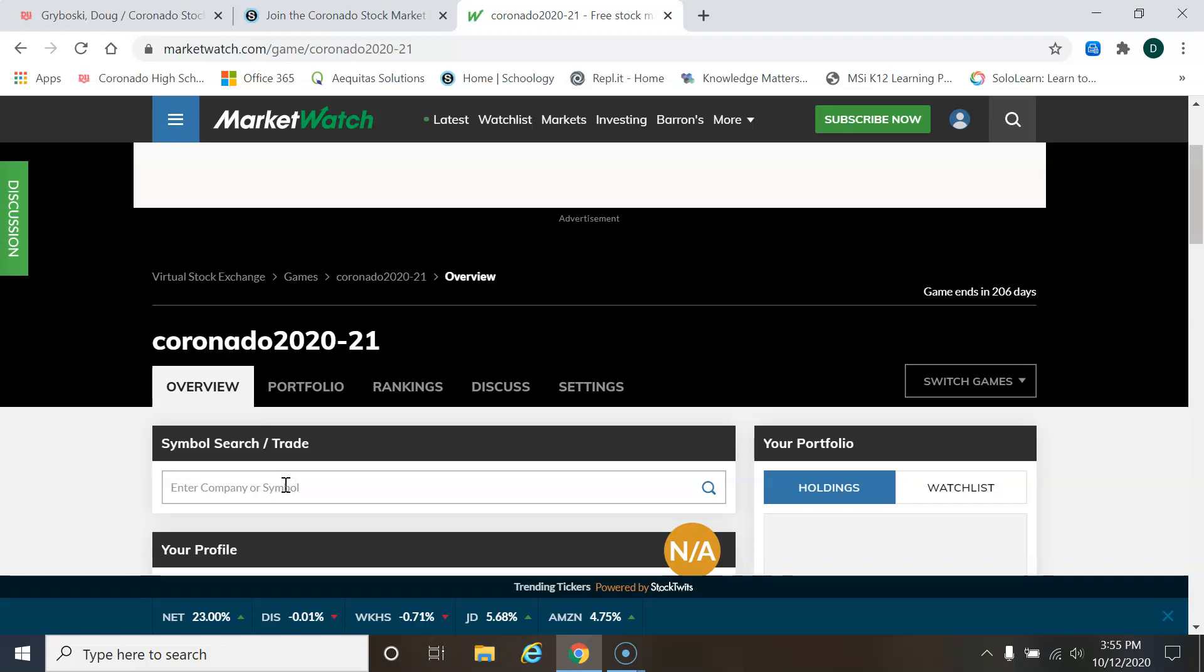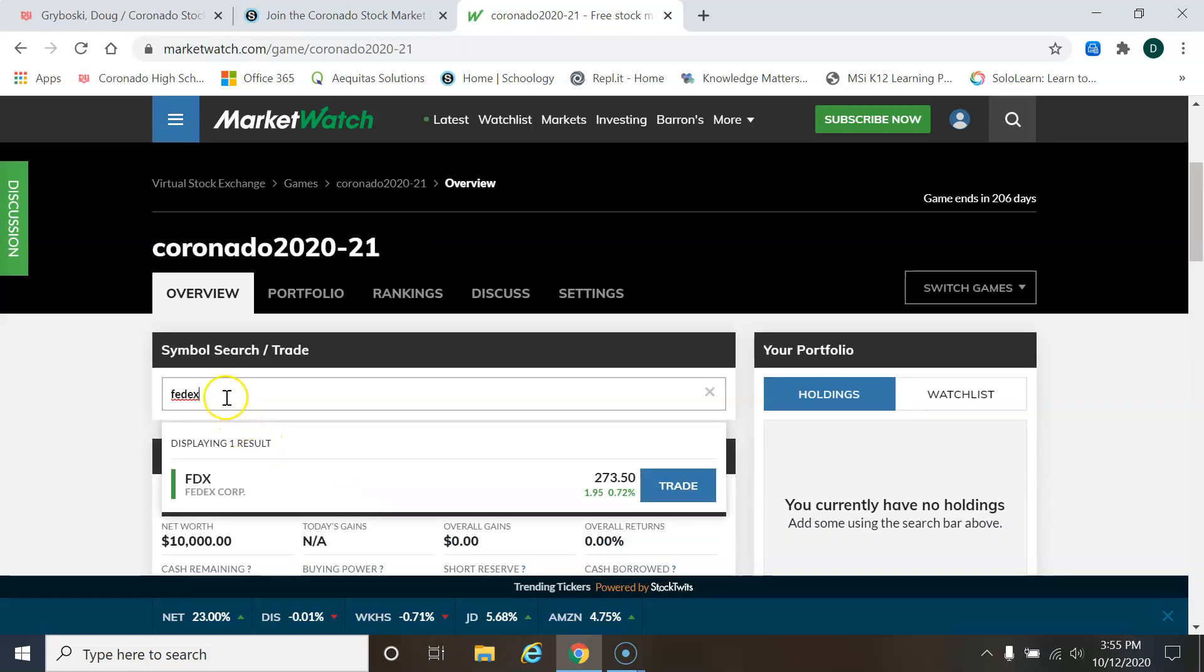So I'm going to type in a company here. I'm going to type in the shipping company, FedEx. When I hit enter, usually it'll pop up. Okay, there it is. FedEx Corp.